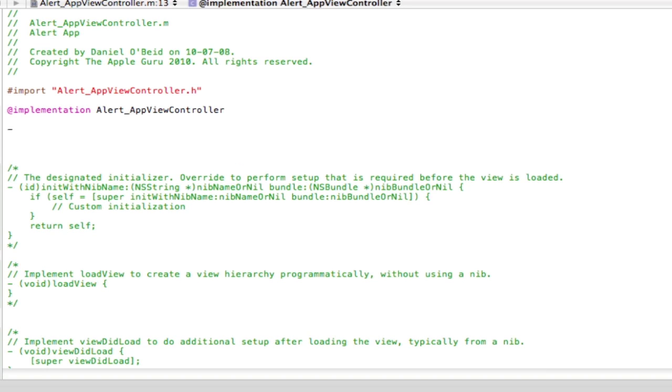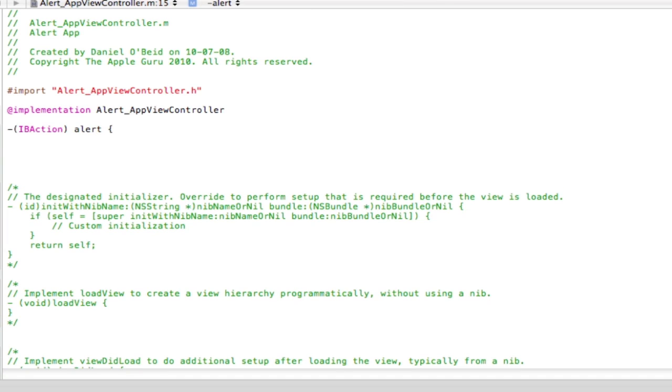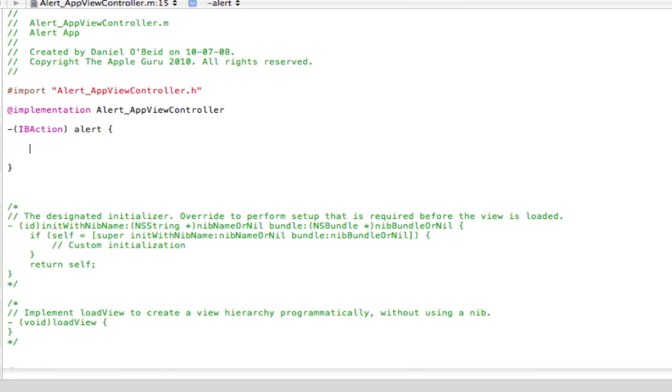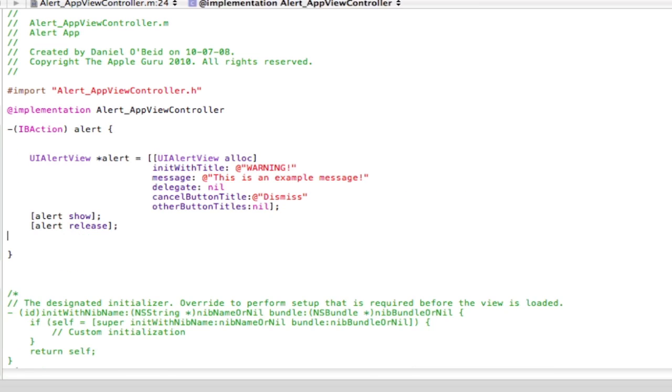So IBAction. We're going to want to call this alert. Now we're going to do curly bracket, curly bracket. In between here we're just going to make two lines and I'm going to paste in some code.